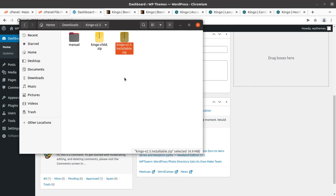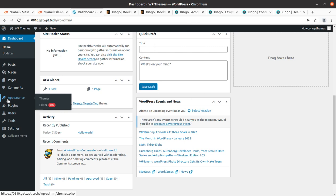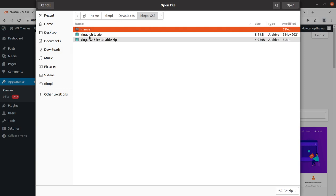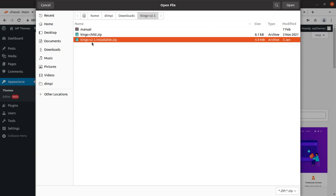I have the theme pack with a child theme and the main theme file. To install the theme, go to the theme section of WordPress, click Add New, Upload Theme, Choose File, and select the Kingo installable zip — for me it is version 2.5. When you buy the theme you may get an updated version, so don't worry. Follow the link given in the description and you'll always get the latest version available.